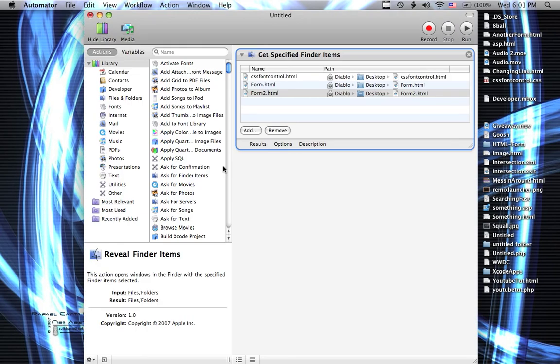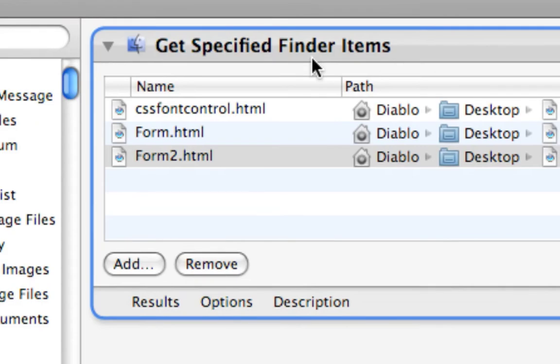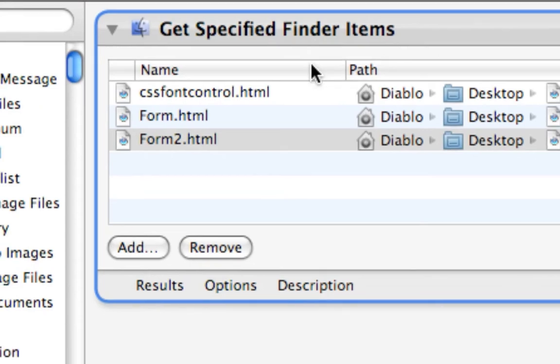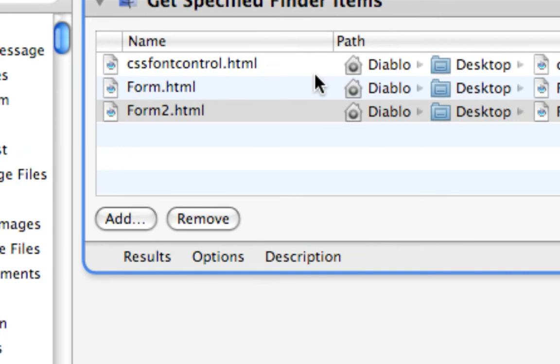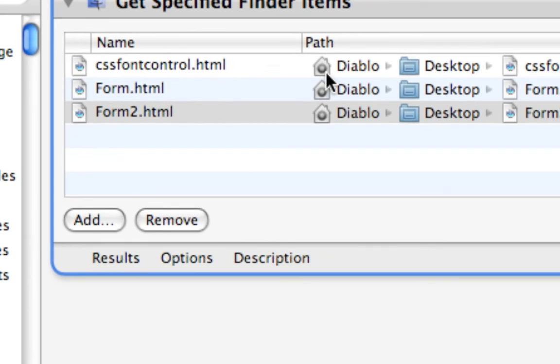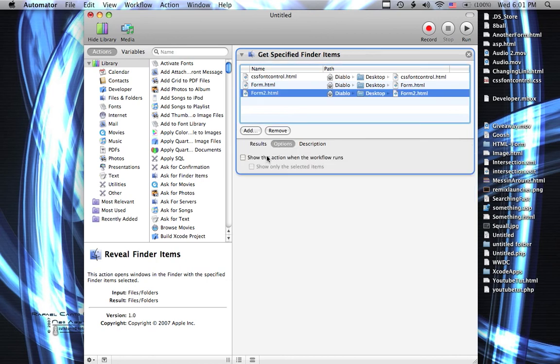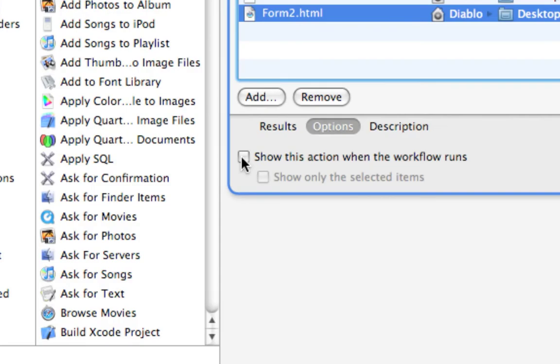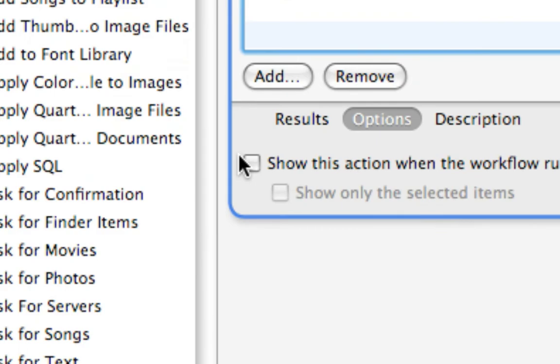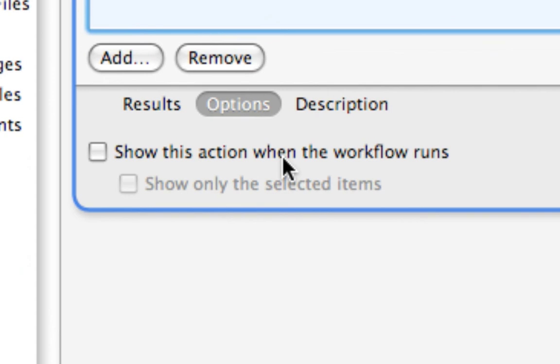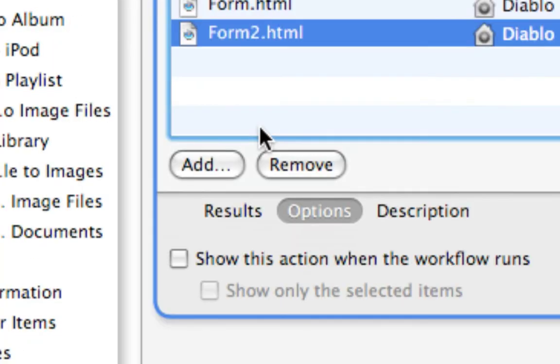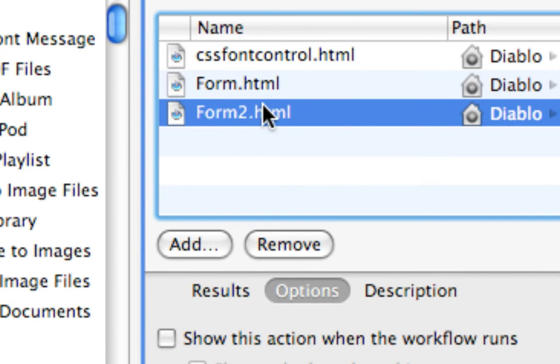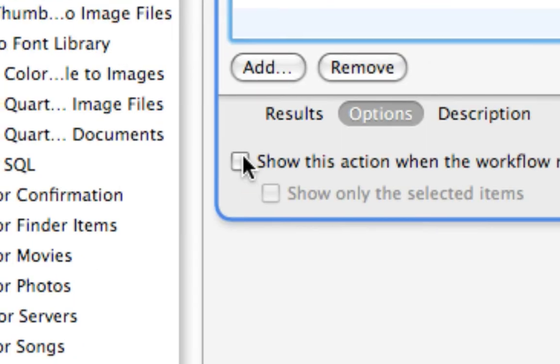And then that brings up Automator and we automatically have Get Specified Finder Items in our workflow and we've already gotten the items. And if we want to, we can click on Options and say Show This Action when the workflow runs and that will allow us to pick the items that we want to remove each time.